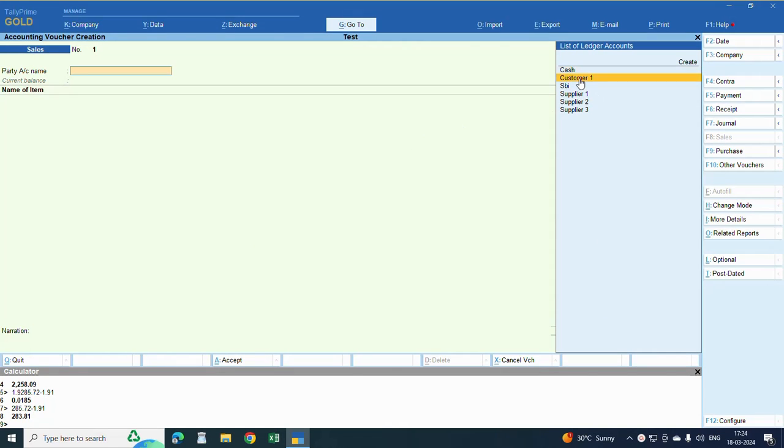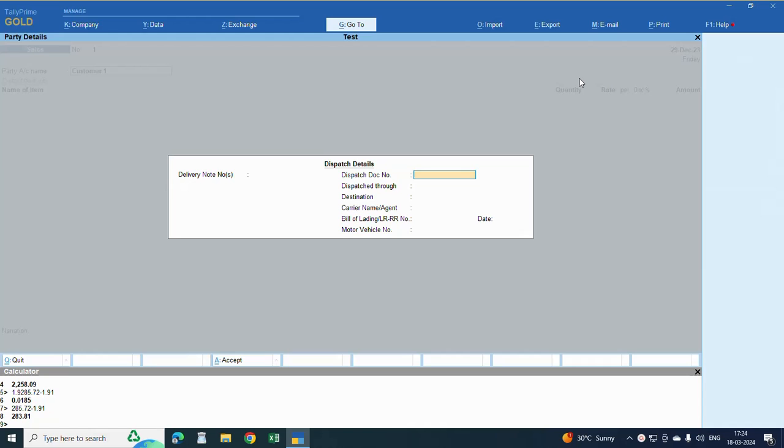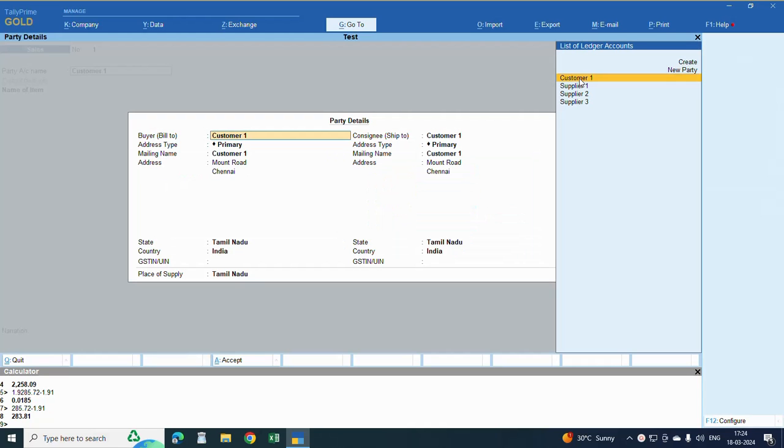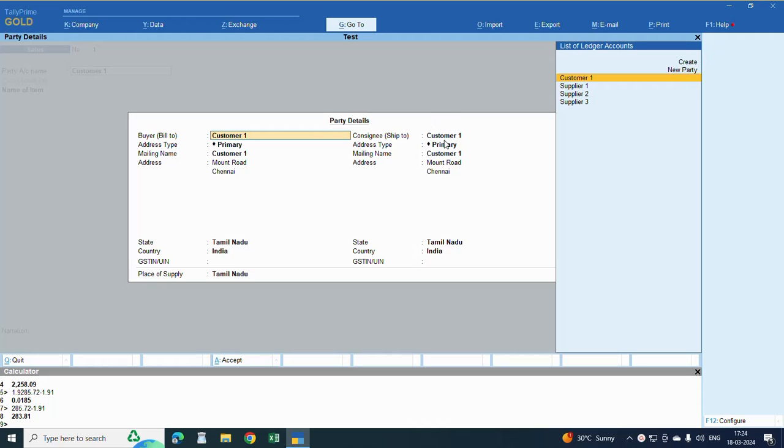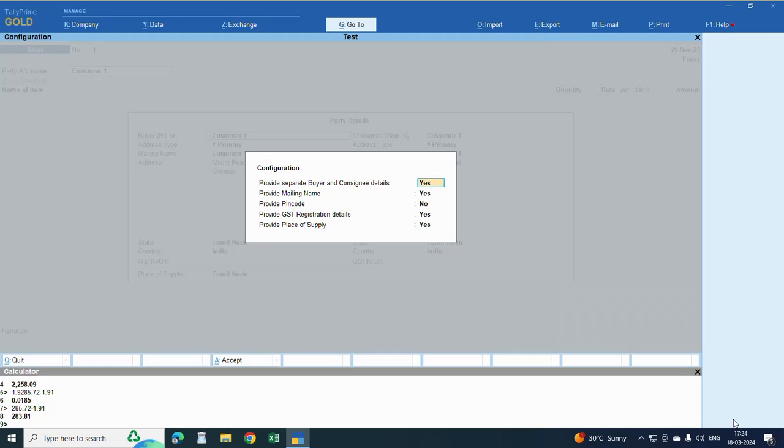Here I am selecting customer number two. To enable this, click here. You are showing billing address and consigning address. You can use this for shipping address. To enable this second address, click here to provide separate buyer and consigning.